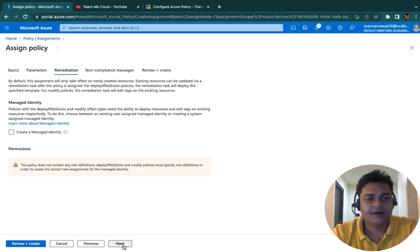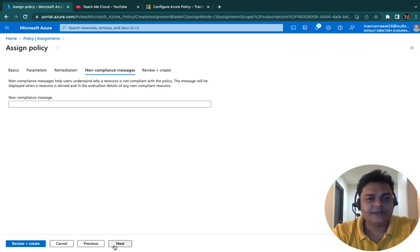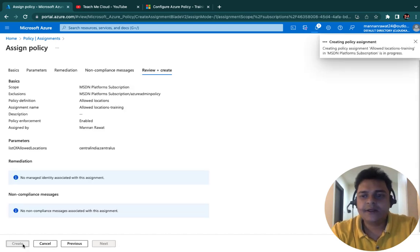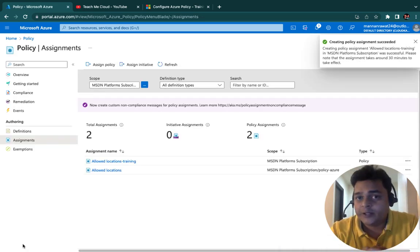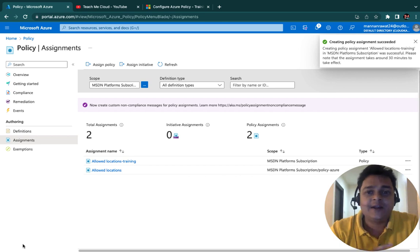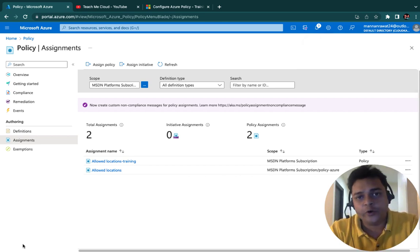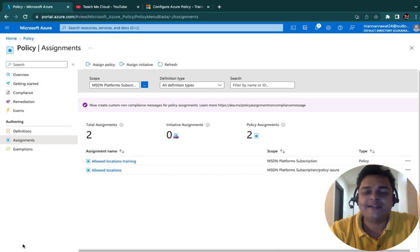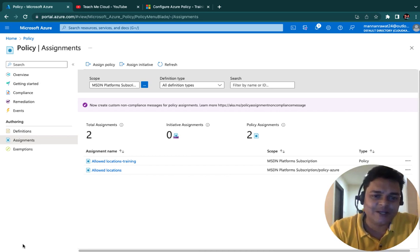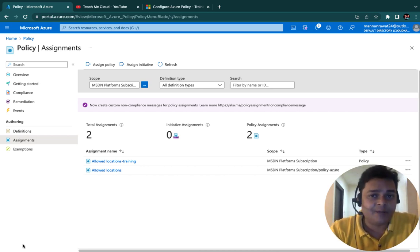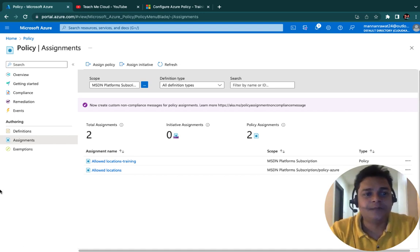Click Next through the remaining steps and then click Create. Now you are able to create any resource in only Central US and Central India, because we have configured our policy for this particular resource group.